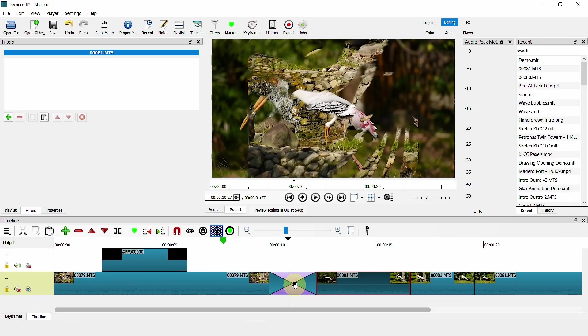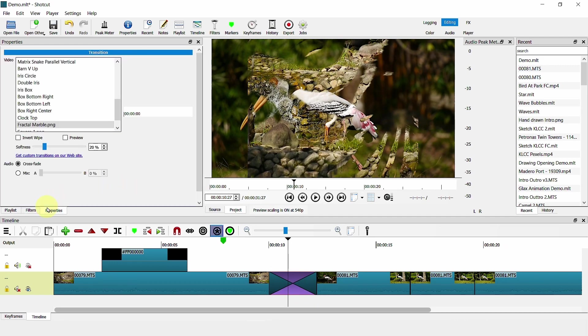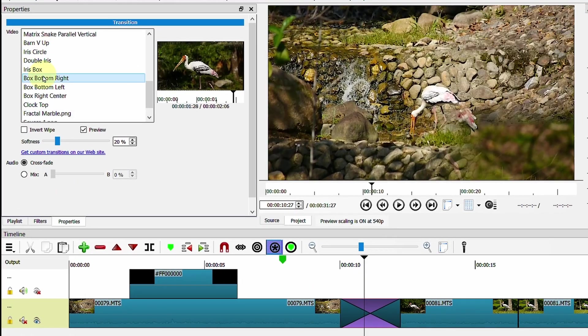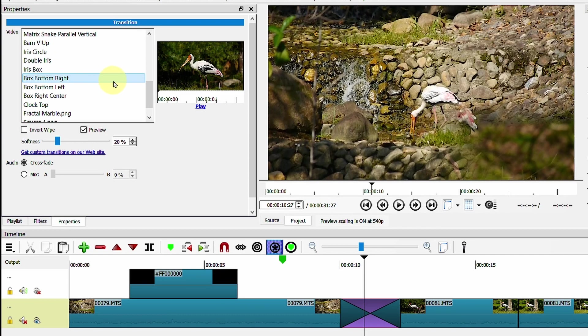Next is Transitions. When you click on the Properties, you can also preview the transition. So you can see this transition before you apply it.